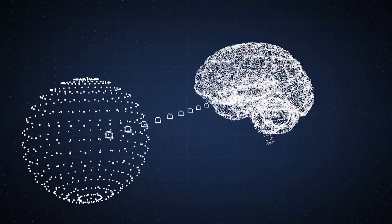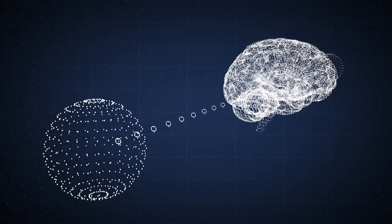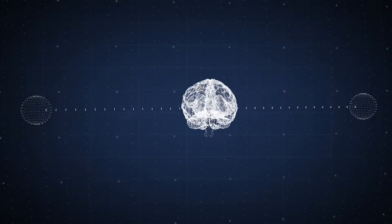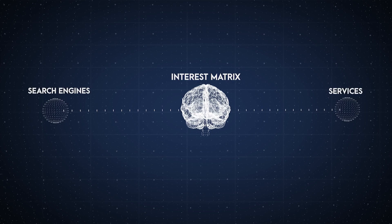Utilizing metadata, along with the interest matrix, enables automatic distribution of content and creation of predictive search engines and services.